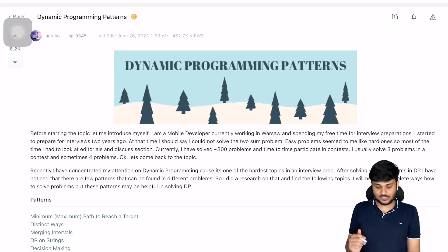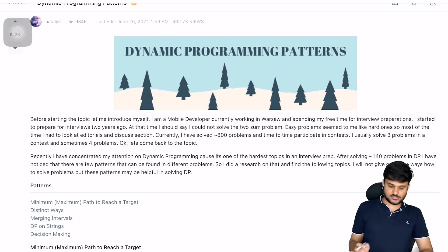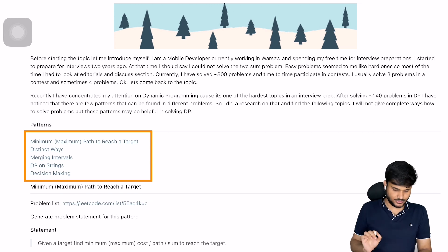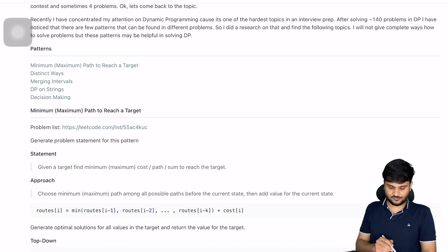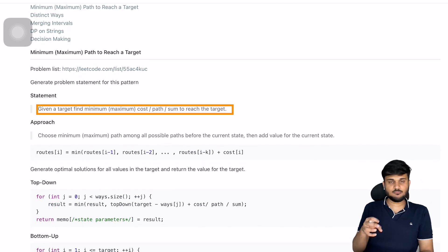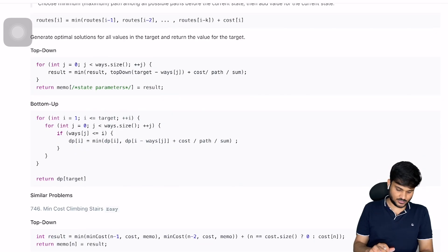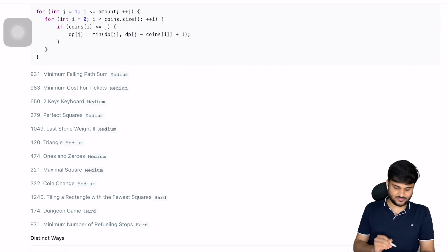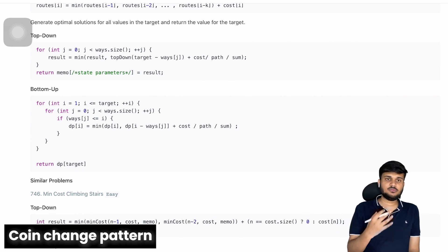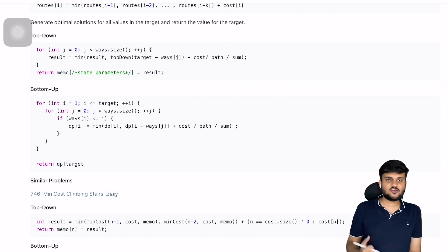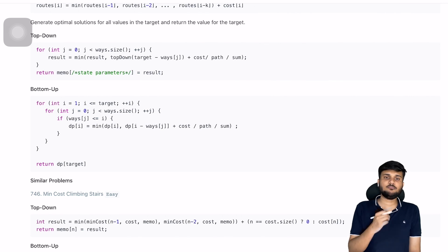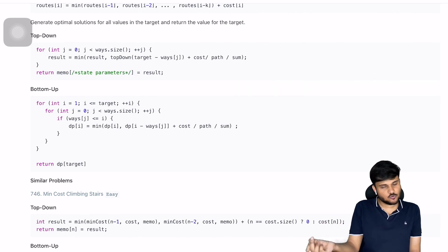Starting with the LeetCode article linked in the description, they list a few patterns: minimum/maximum path to reach a target, distinct ways, merging intervals, DP on strings, and decision making. The first pattern — minimum/maximum path to reach a target — includes problems like minimum falling path sum, 2-key keyboard, perfect squares, maximal square, and coin change. I call this the coin change pattern. In coin change you're given denominations and must find the minimum number of coins to make a given value.